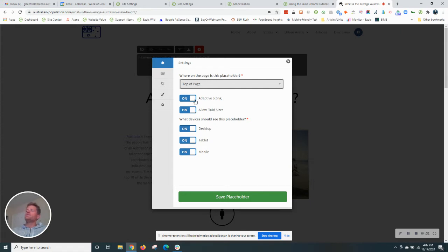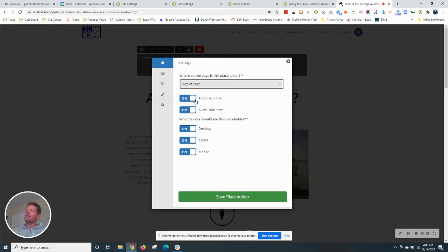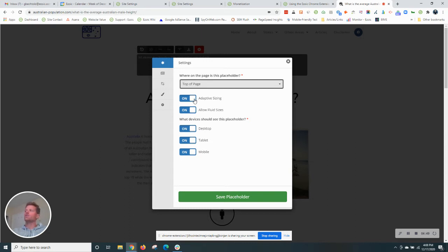Adaptive sizing is a feature that Ezoic tests where we can test multiple smaller ad sizes within the same position. So we recommend that for maximizing your revenue. An example of that is testing two 300 by 250s in a single 300 by 600 vertical ad position.